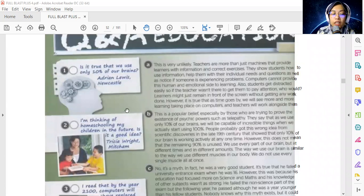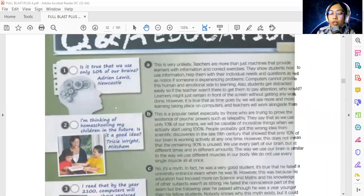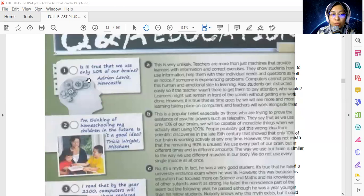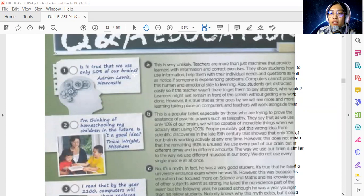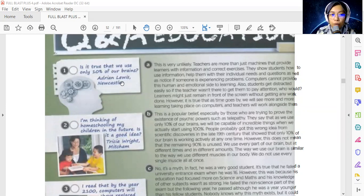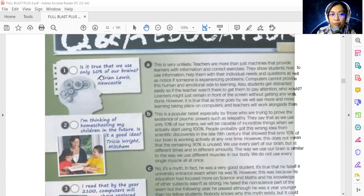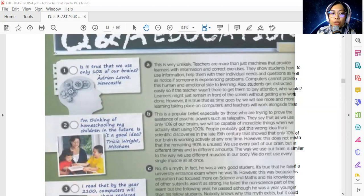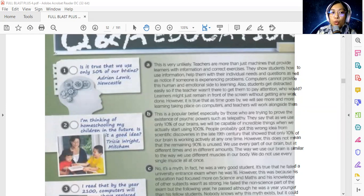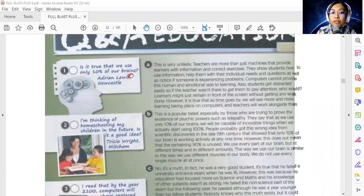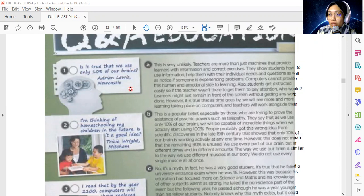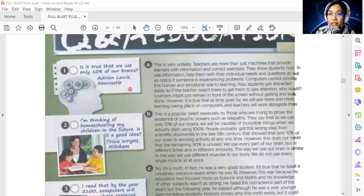Let's look at question 1. Is it true that we use only 10% of our brains? This question is posed by Adrian Lewis from Newcastle. Is it true we use only 10% of our brain? This is the question. Which answer do we need to find? We'll look back later.